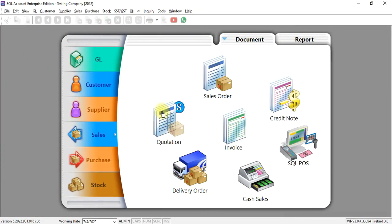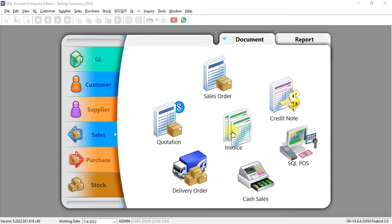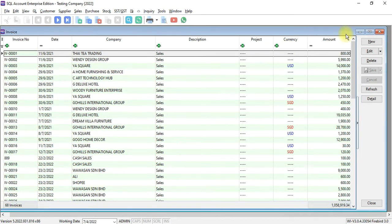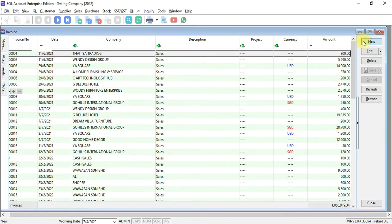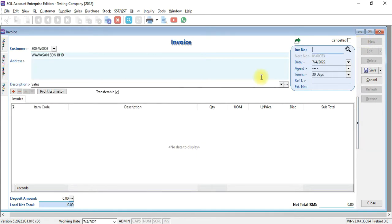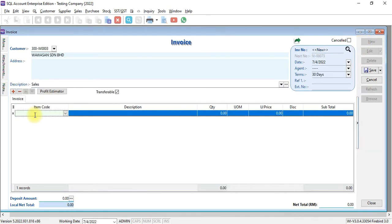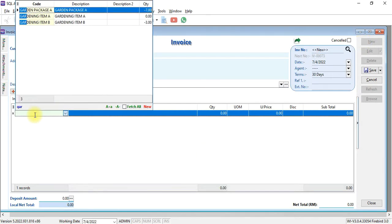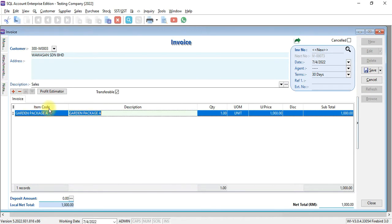In SBA Accounting System, normally when you create any sales document, for example sales invoice, we go to new, select customer, we select the item, put in the quantity,